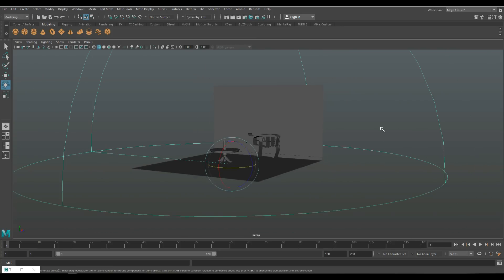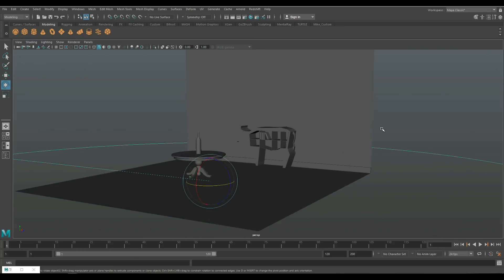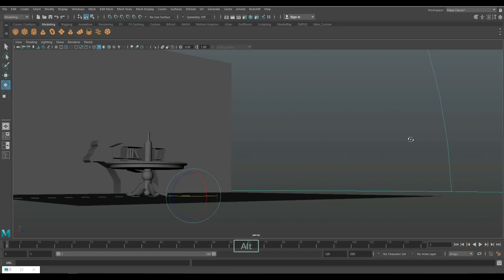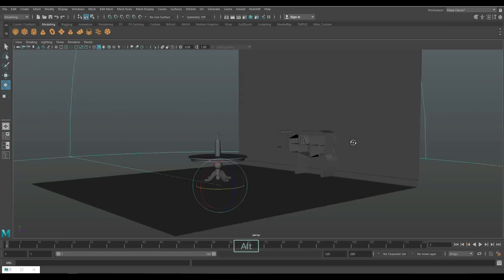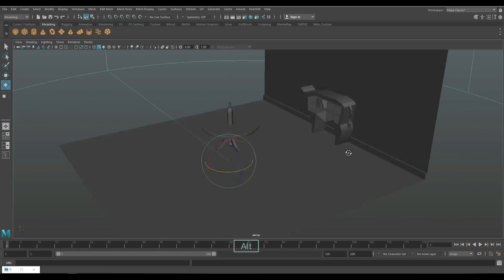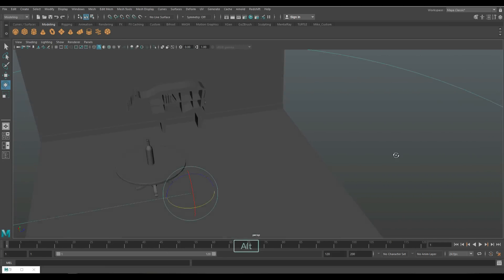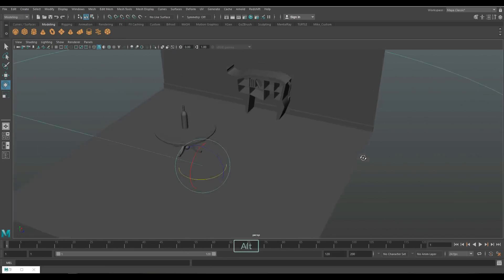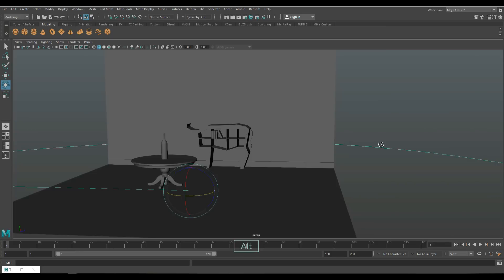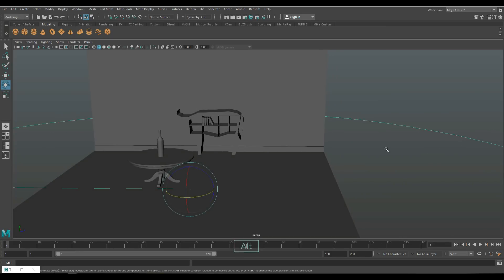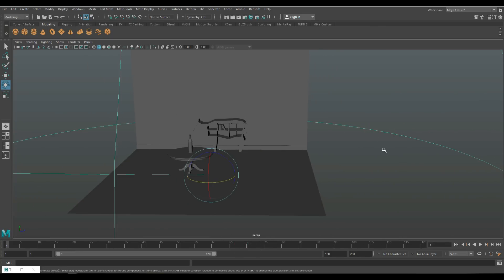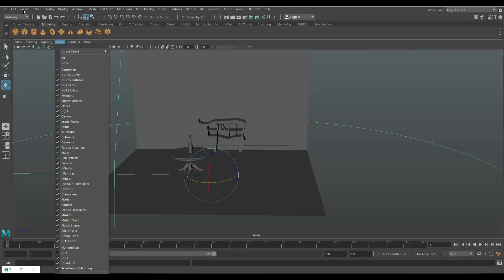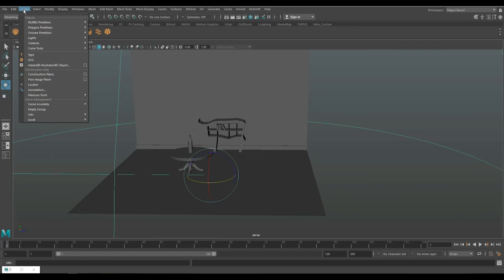Normally when you're looking at your scene, you will be looking at it through the perspective camera. The thing is I want to have a specific dedicated camera that I can control and aim. So I'm going to go to panels, perspective, and you can see that I only have perspective to look through. So I'm going to go to create, cameras and create a new camera.